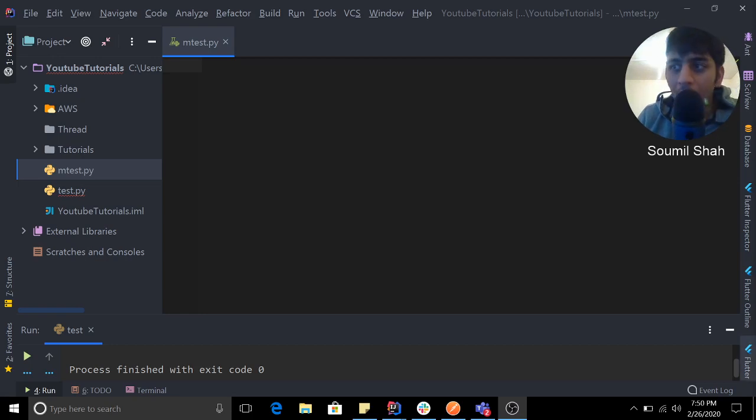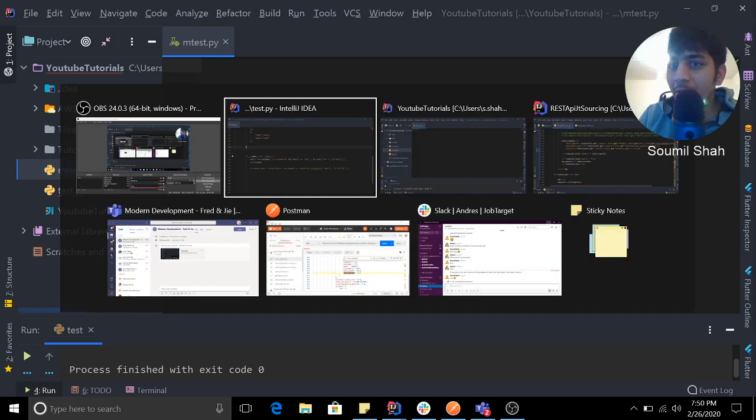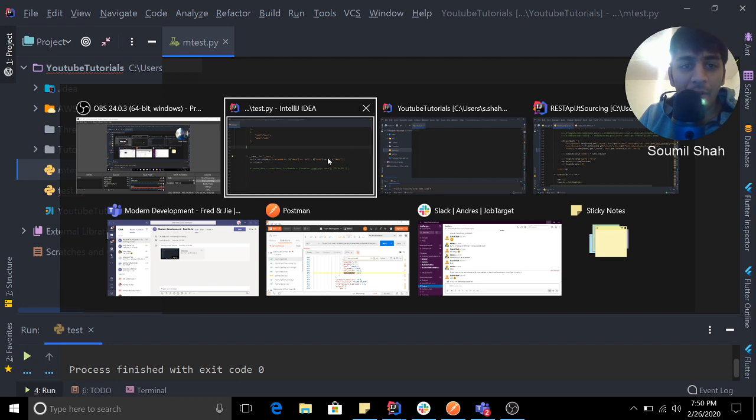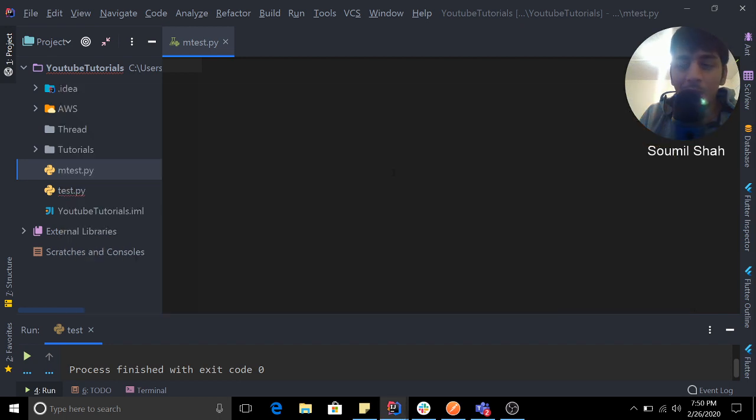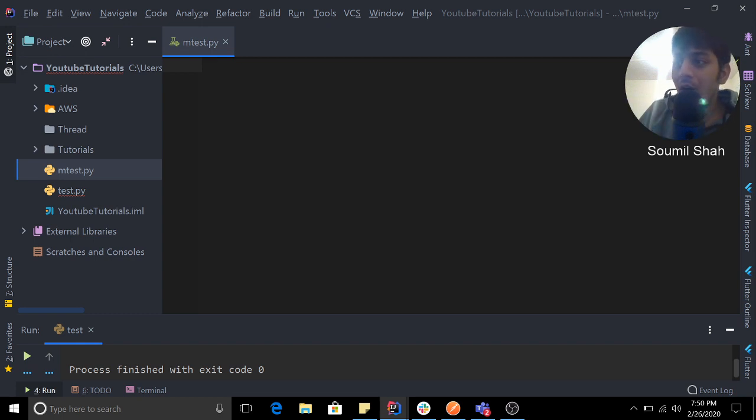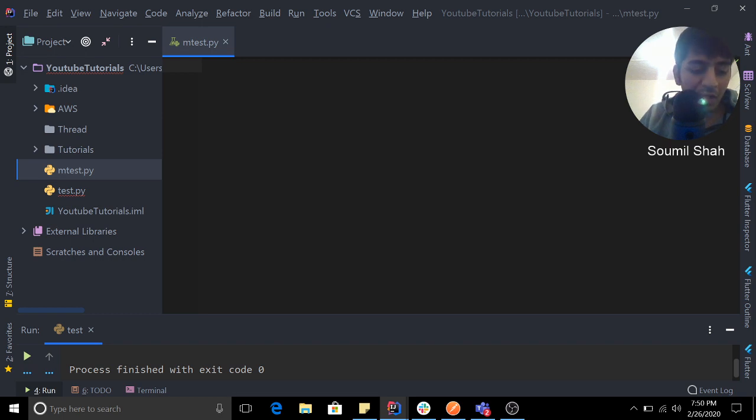All right, good evening everyone. Welcome to my video. In this video, I'm going to be talking about a very interesting problem that you might encounter. Let's say you're working with JSON. Whenever you're working with APIs, you always have JSON.